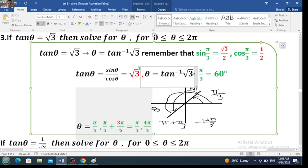To find theta, use the inverse function of tangent, which gives pi over 6. If you want to convert to degrees: pi over 6 multiplied by 180 divided by pi — pi over pi is 1, and 180 divided by 6 gives 30 degrees. The answer here should be in radians.